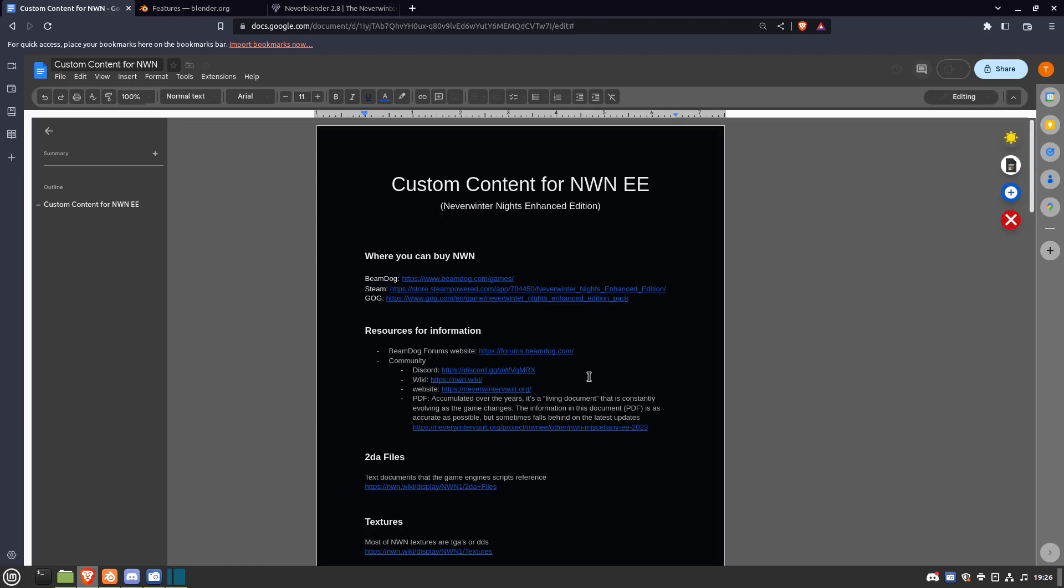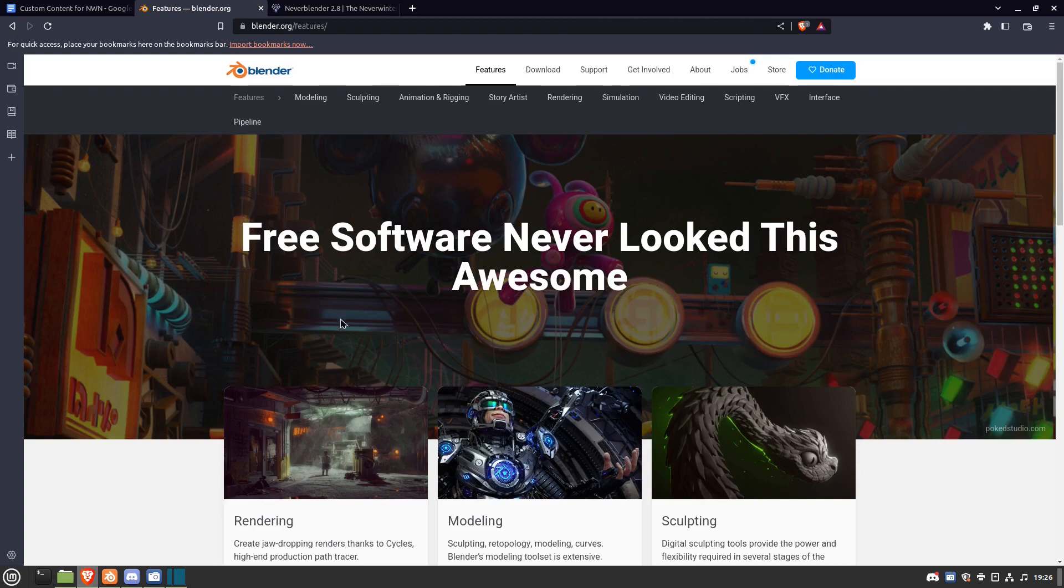To start off for this new video, we're going to go over Blender, because that's what's needed for making changes to models for Neverwinter Nights.